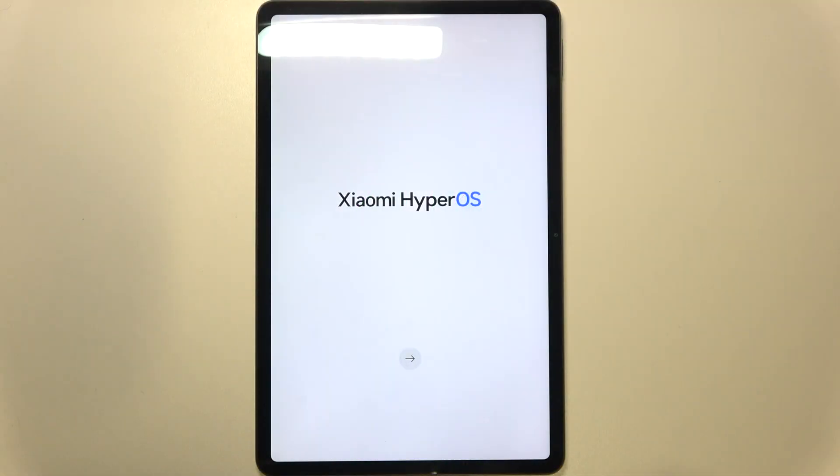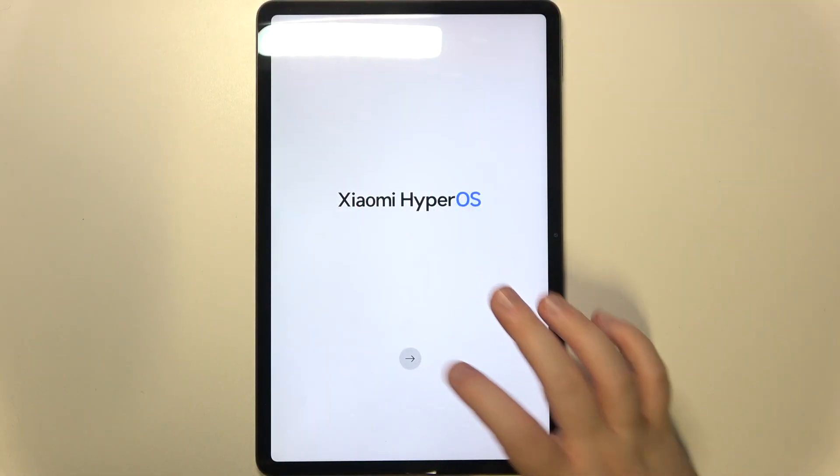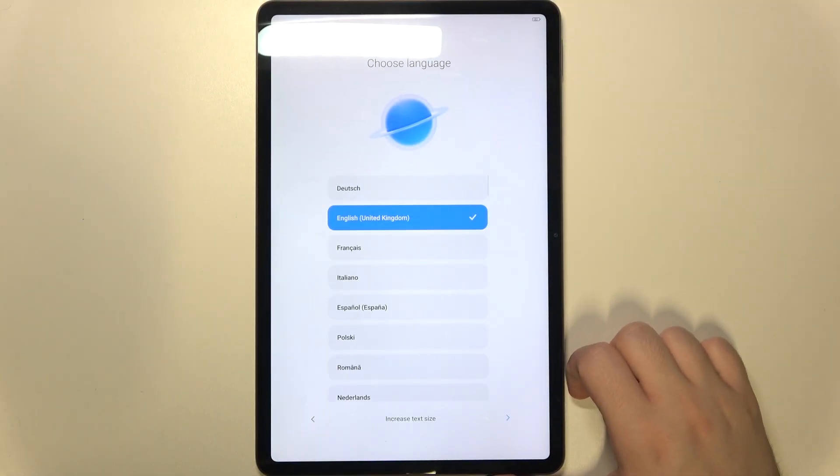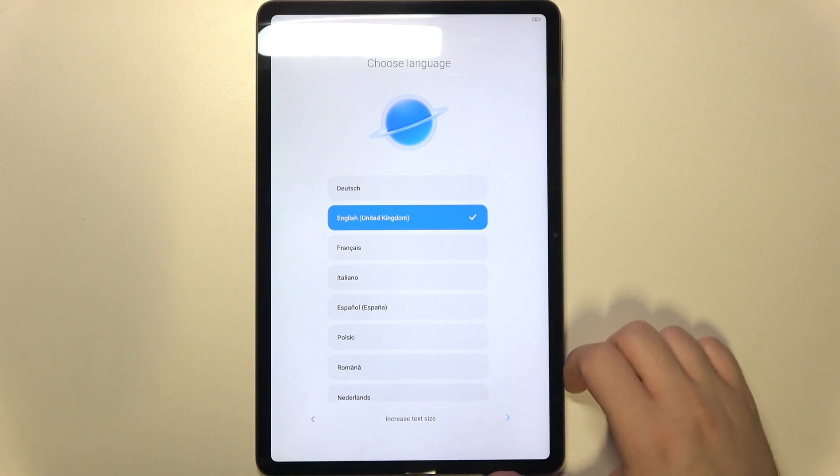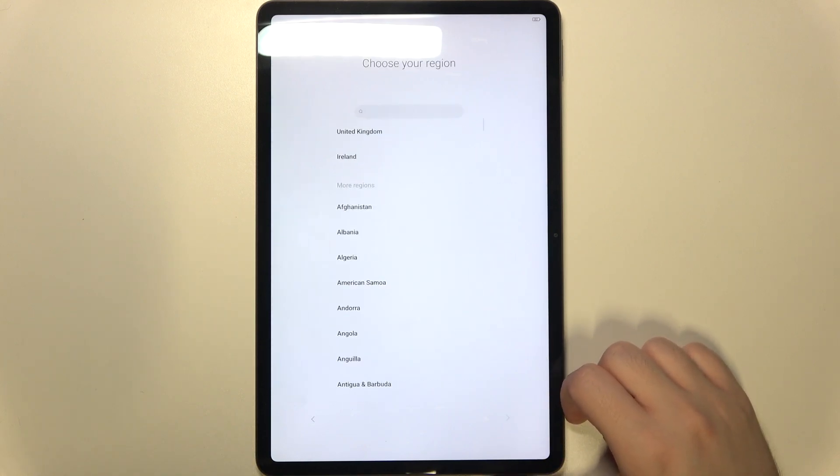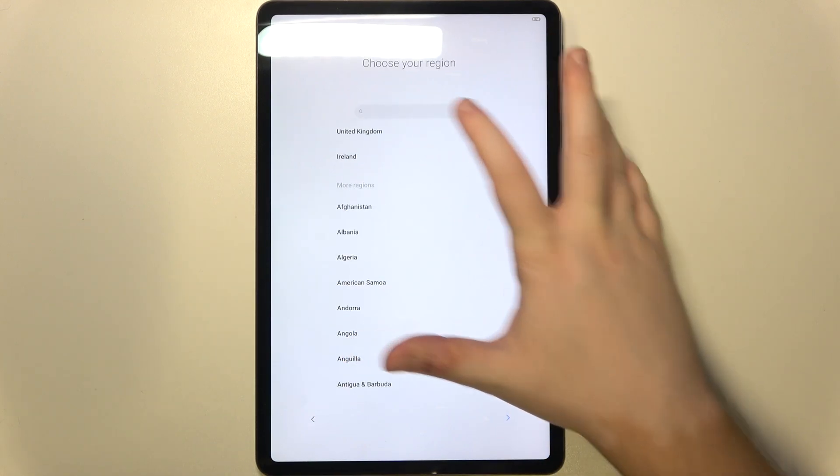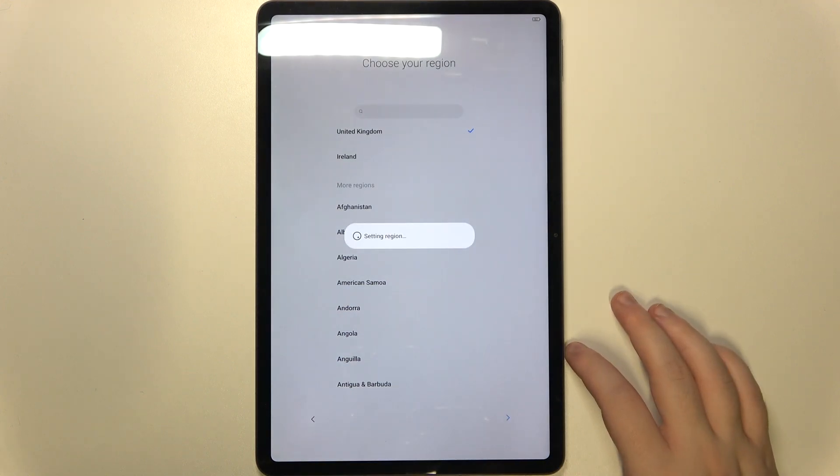You have to start by clicking on this arrow icon and now you can choose your language and then click on this arrow. Here you can choose your region and then click Next.